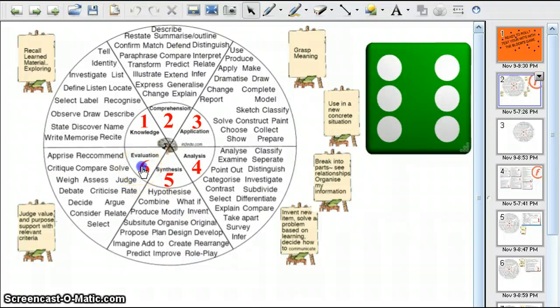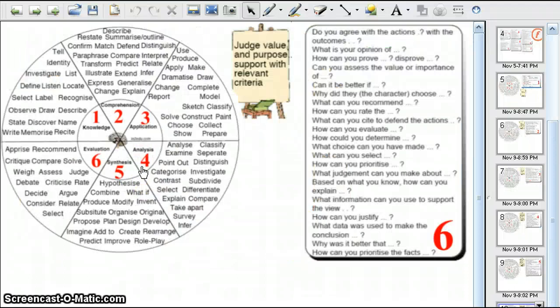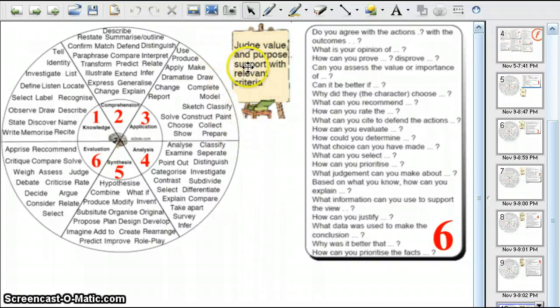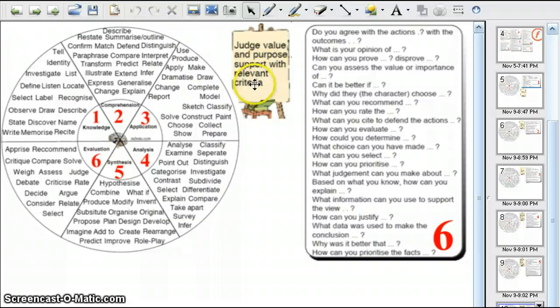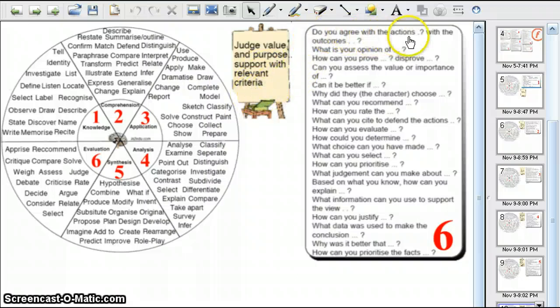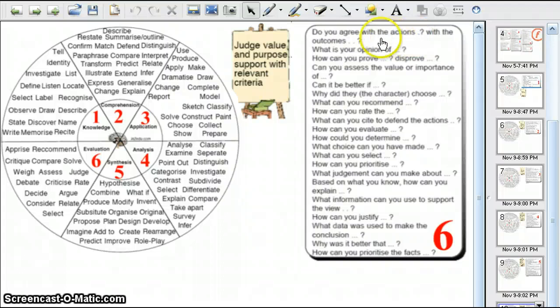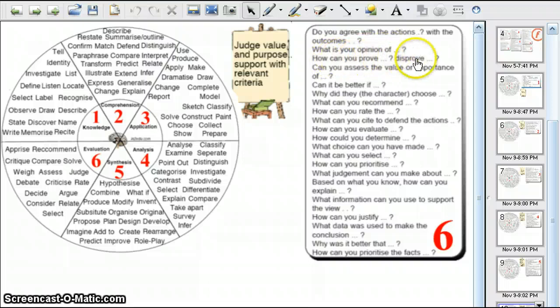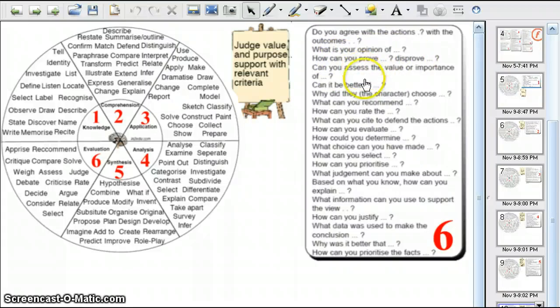So when you click on six, it takes you to another slide and you can see that level six questions judge, value, support with relevant criteria. And here are suggested question prompts: Do you agree with the actions, with the outcomes? What is your opinion of? Can you prove, disapprove? Can you assess? And so on.